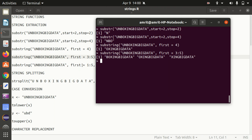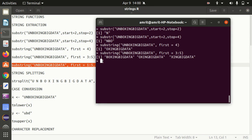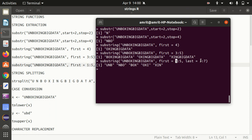In the same way, if I use first and last together with ranges 1:3, it reads: 1 to 3, then 2 to 4, then 3 to 5, then 4 to 6, then 5 to 7. That's why we get five answers: UNB, NBO, BOX, OXI, and XIN. This is how we can make use of substring to extract things in a recursive fashion.